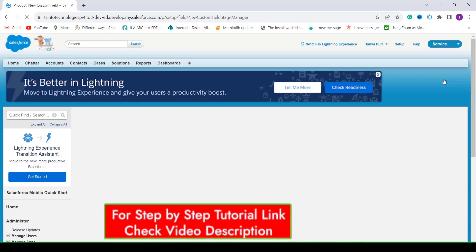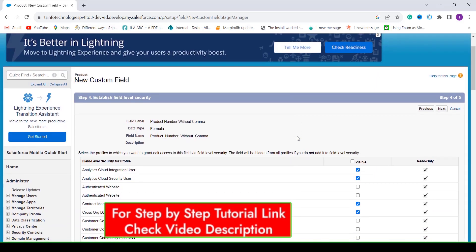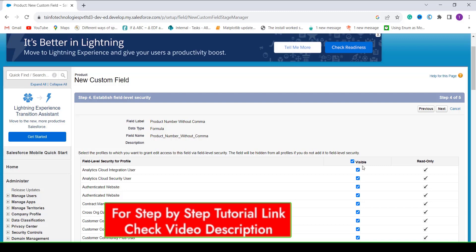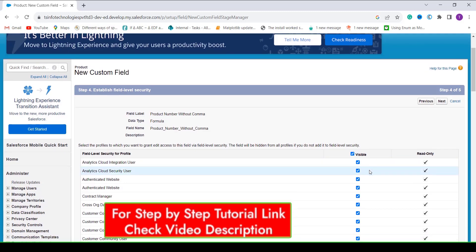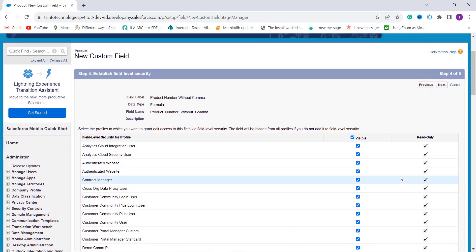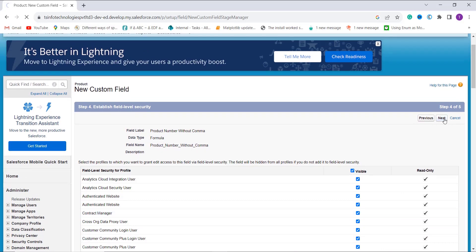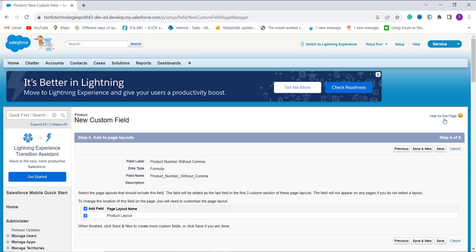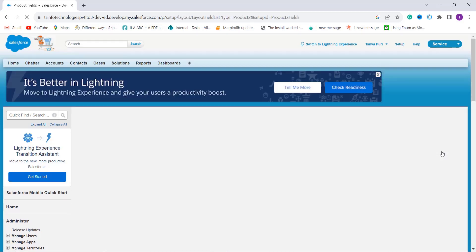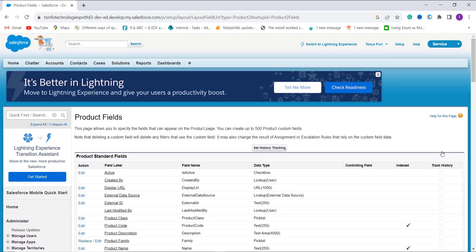I click Next and proceed to set up field level security. This gives profile access to edit this field. To give edit access to all profiles, click the Visible checkbox, or you can select specific profiles. I give access to all and click Next. Then I choose the Product page layout to add this field and click Save to complete the process.